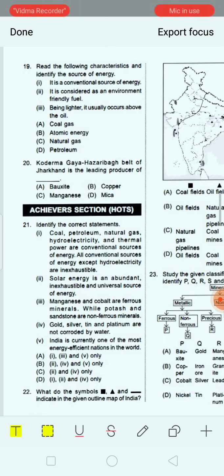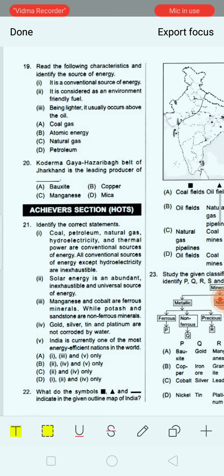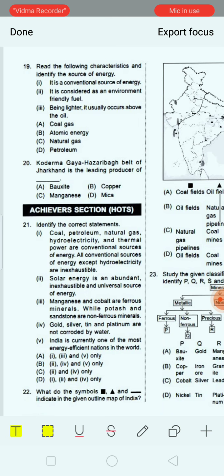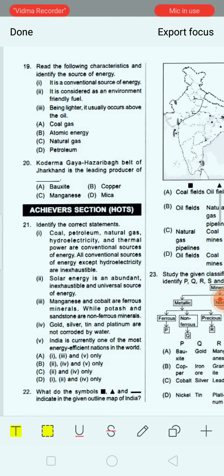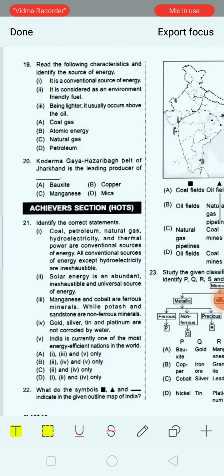Read the following characteristics and identify the source of energy. Number 1: it is a conventional source of energy. Number 2: it is considered an environment friendly fuel. Number 3: being lighter, it usually occurs above the oil. Options are: coal gas, atomic energy, natural gas, and petroleum. The correct answer is option C, that is natural gas.